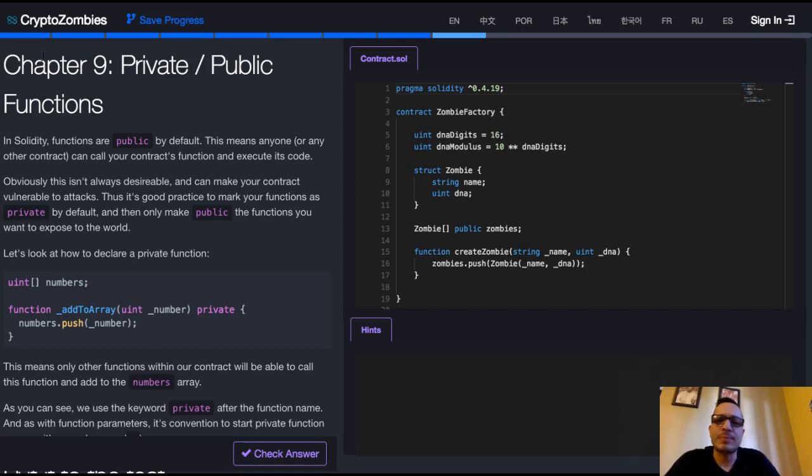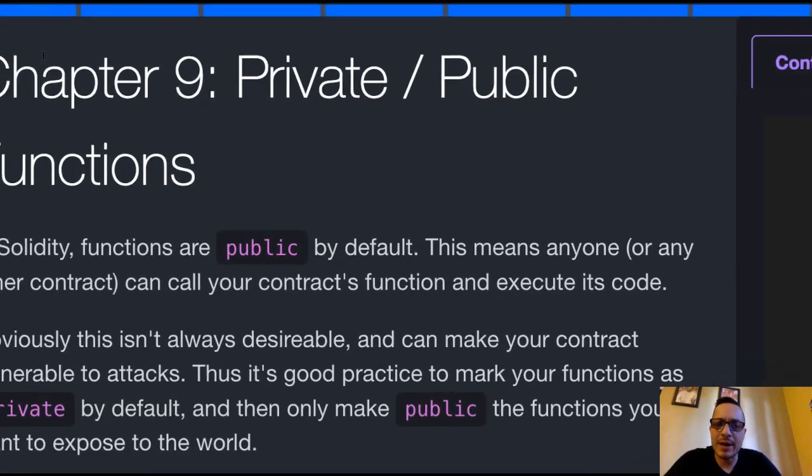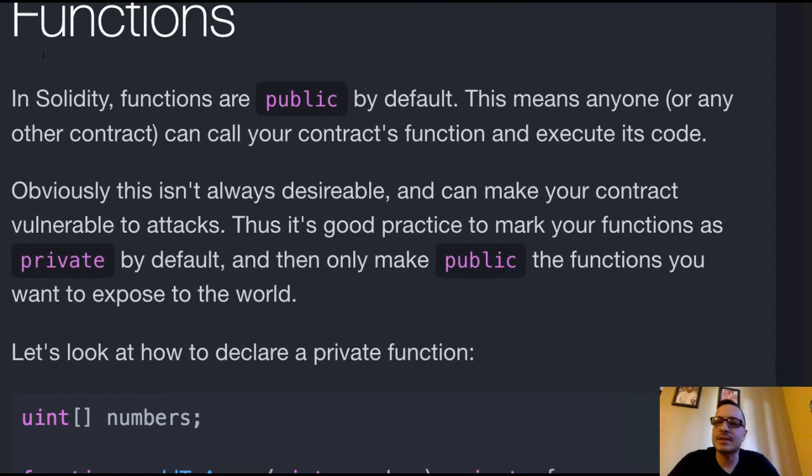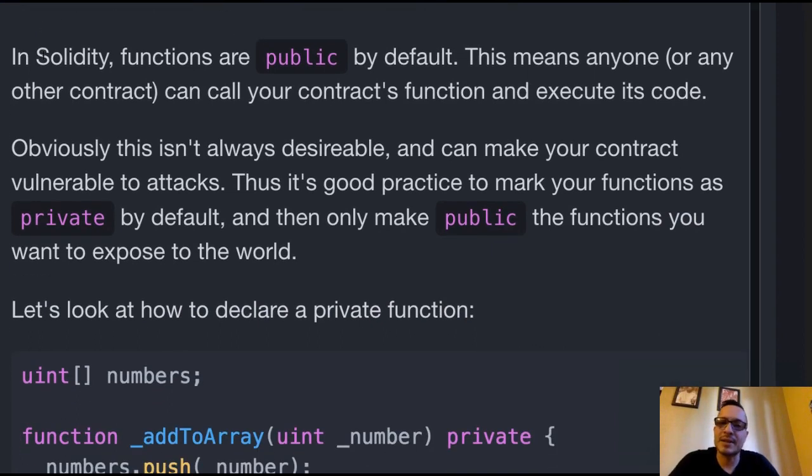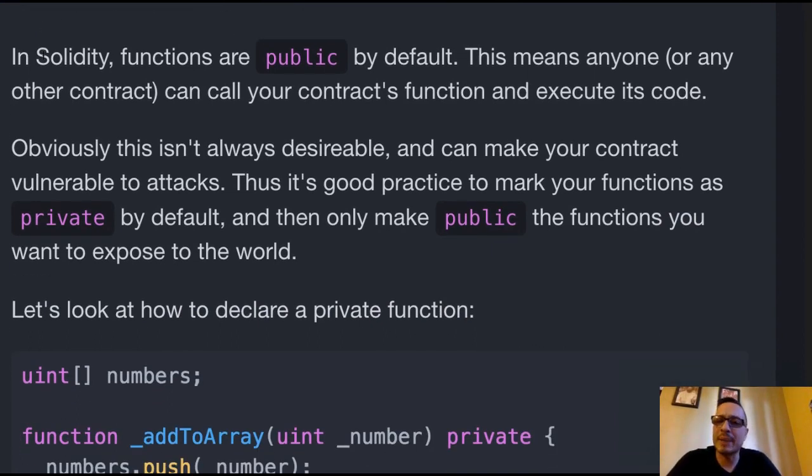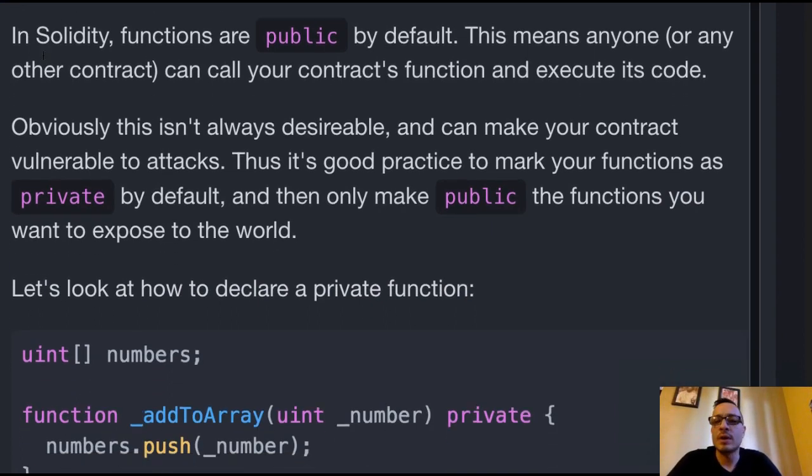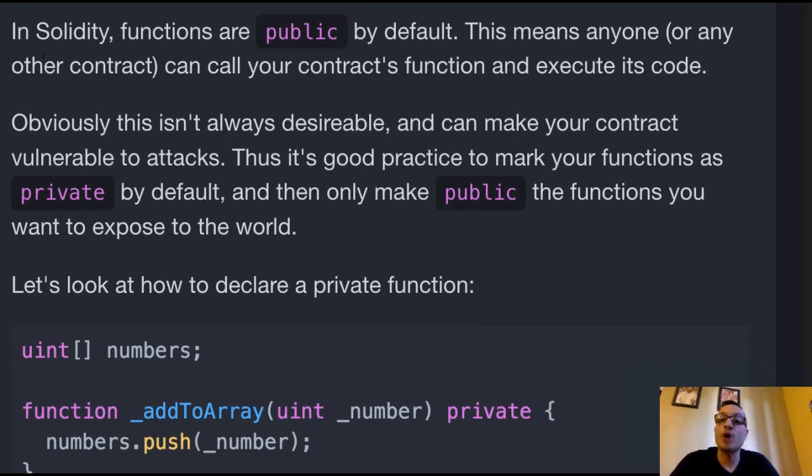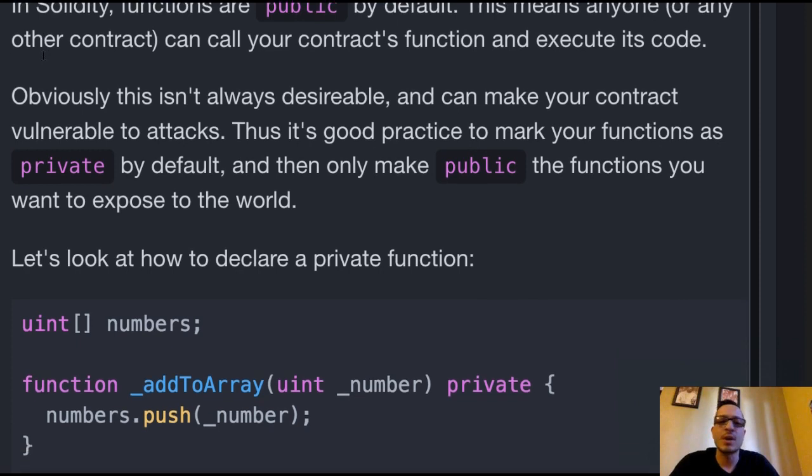Welcome back to Crypto Zombies Lesson 1 Chapter 9 Private Public Functions. In Solidity, functions are public by default. This means anyone or any other contract can call your contract's function and execute its code.